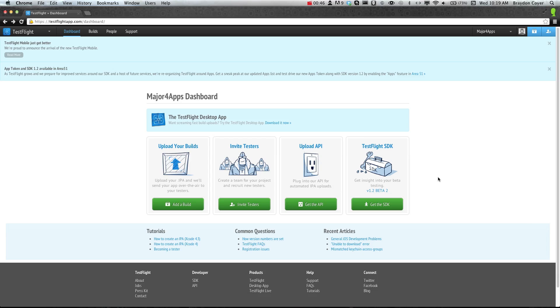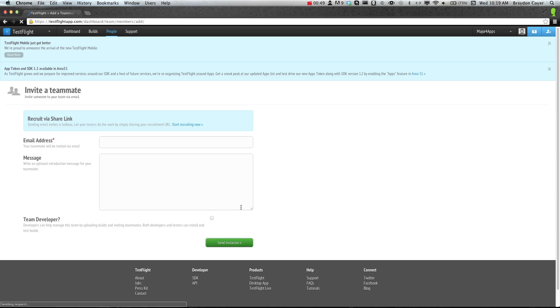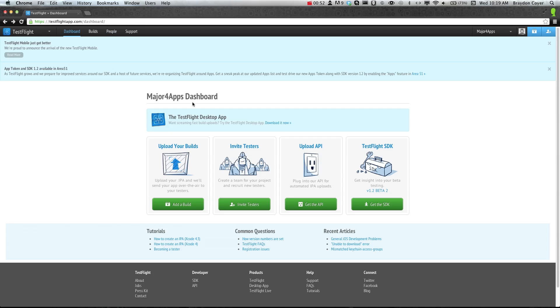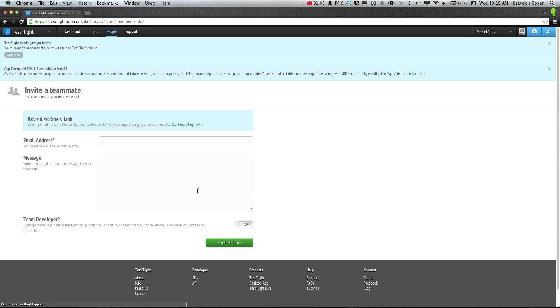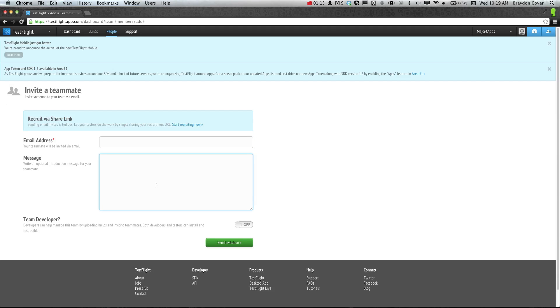You're going to want to invite your testers. After you've created your account, it should bring you to a page like this, and then you'll see the invite testers and upload your builds. But before you upload your game, you want to make sure that you have people to send it to. It'll bring you to a page like this, and you can enter the email addresses of your beta testers and import a message.